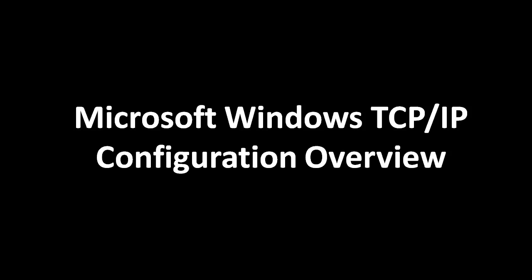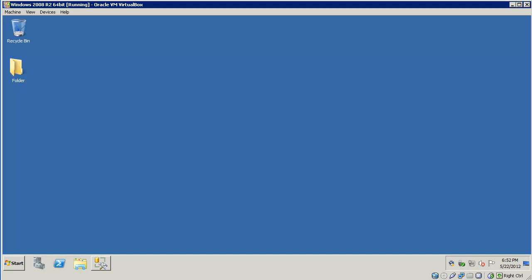Hello, this video tutorial covers the Microsoft Windows TCP/IP configuration. In this demo, we're going to be using a Windows 2008 R2 server. However, the TCP/IP configuration that we're going to look at today applies to Vista or later on the Workstation platform, or 2008 or later on the server platform.